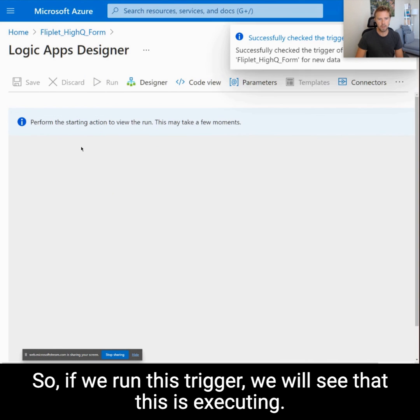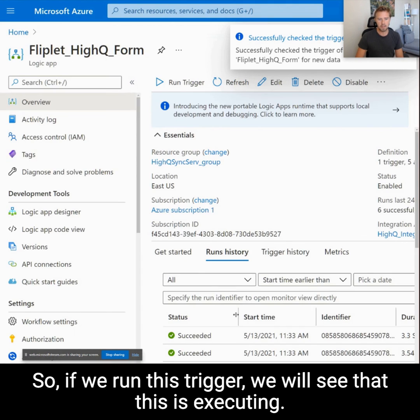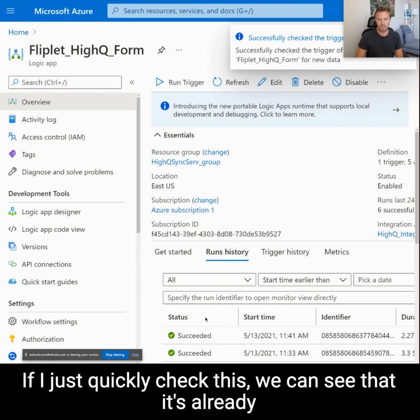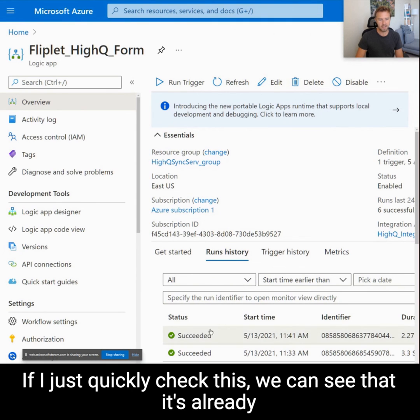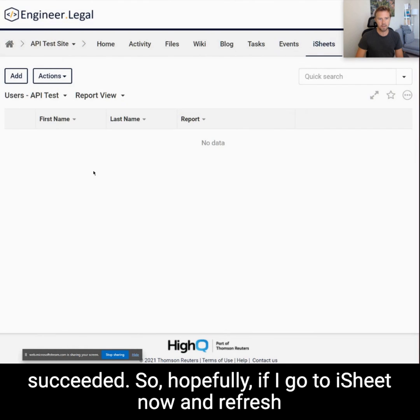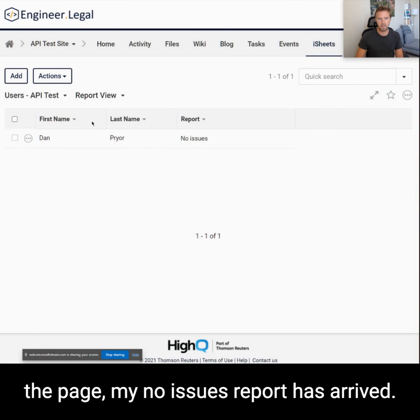If we run this trigger we will see that it's executing, and if I just quickly check this we can see that it's already succeeded. So if I go to iSheets now and refresh the page, the report has arrived.